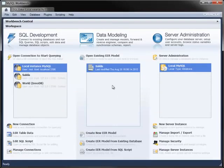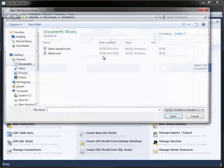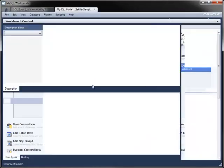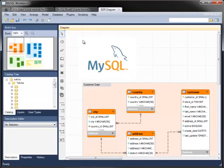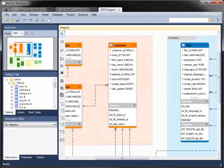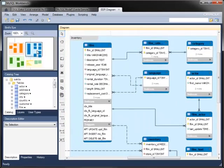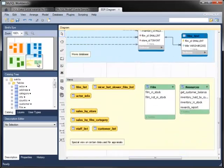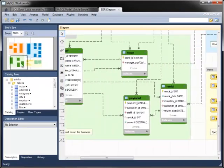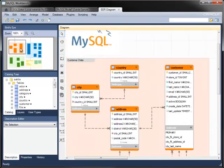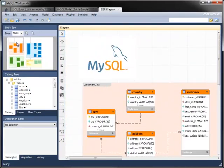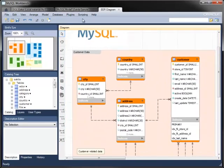The Sakila database comes with a sample EER model that you can load into Workbench. The sample model demonstrates many features, including the ability to lay out the diagram with layers and colors, making the model easier to use.